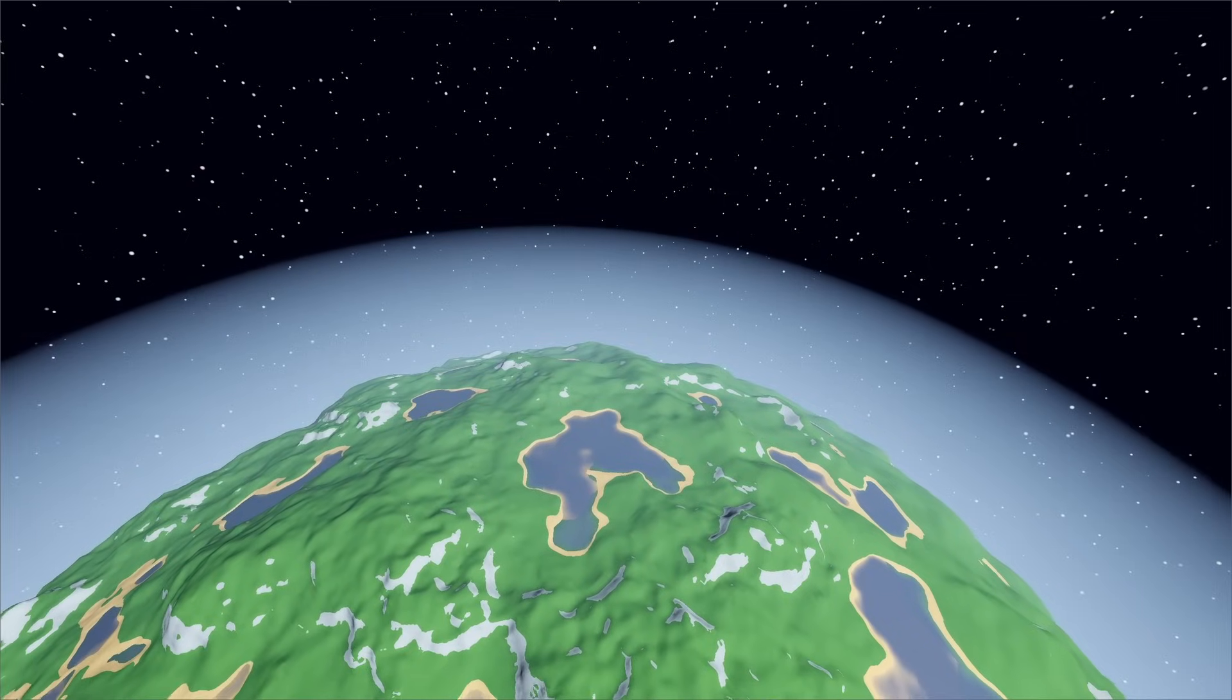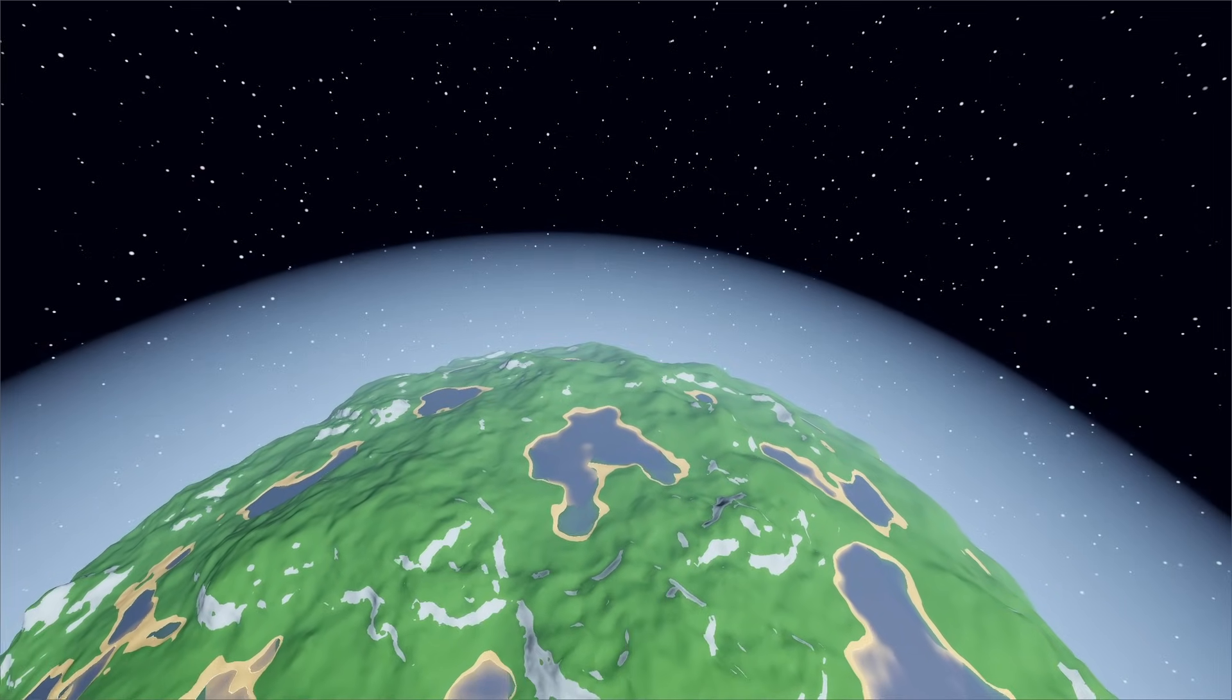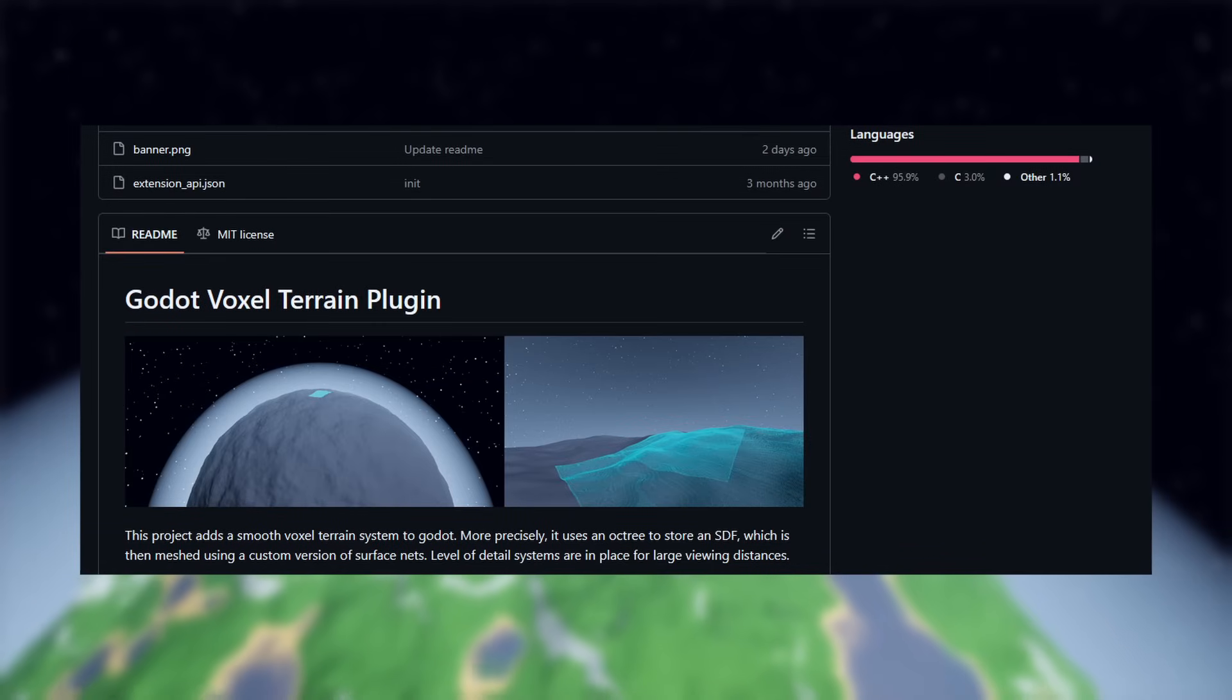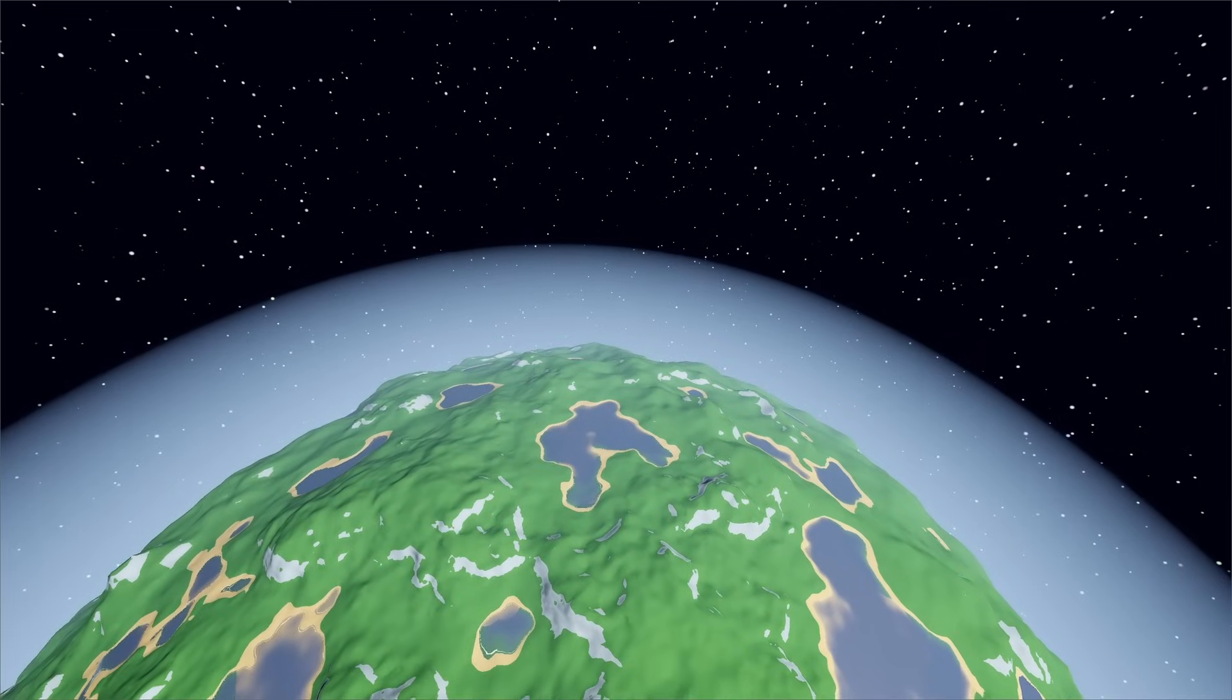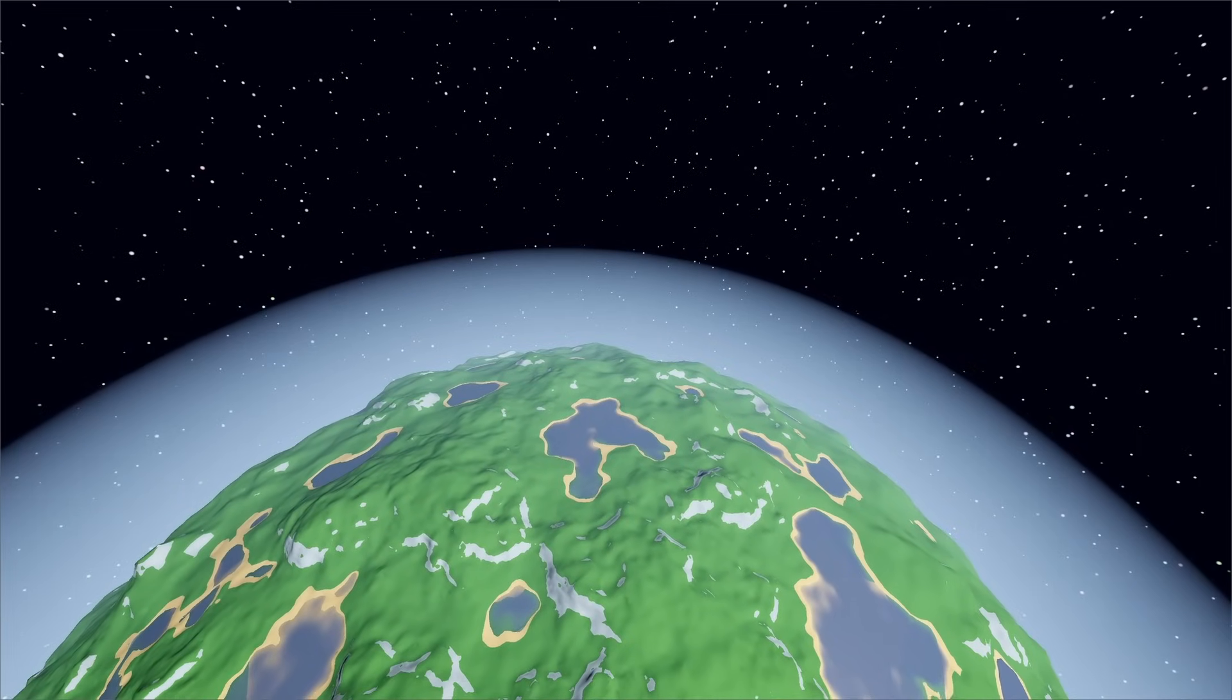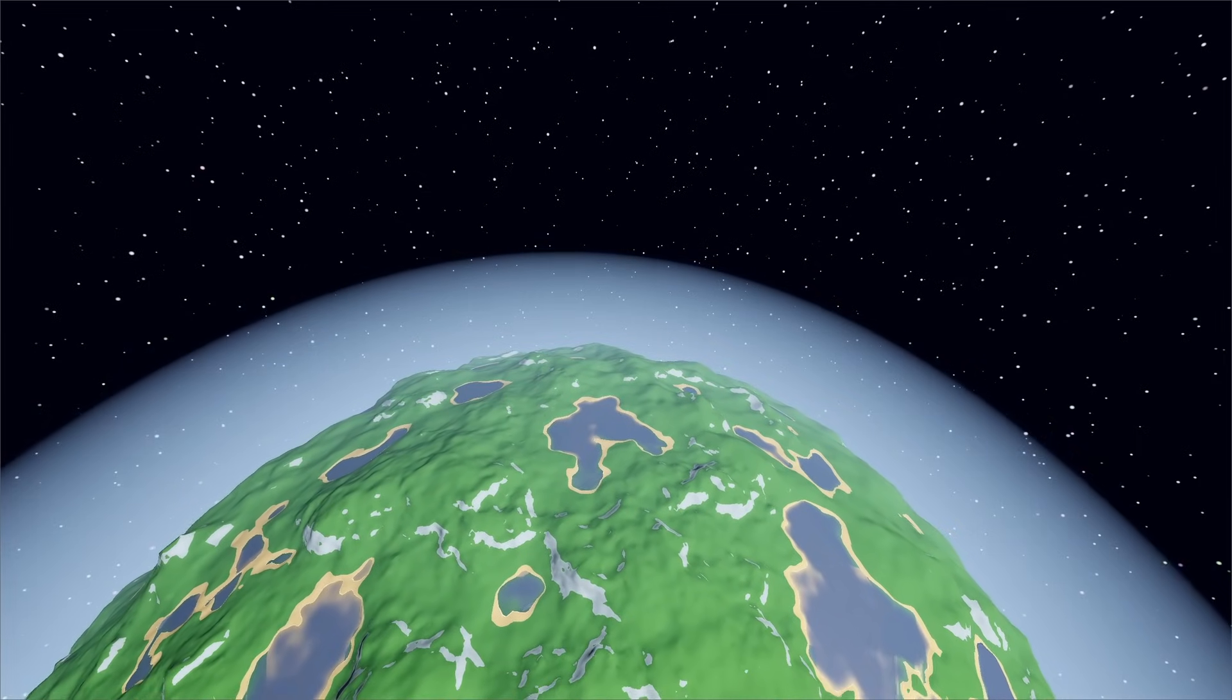While the new version is not quite production-ready by any means, feel free to check out the source code in the description. This new implementation has a greater focus on spherical planets, but should work with any kind of terrain.